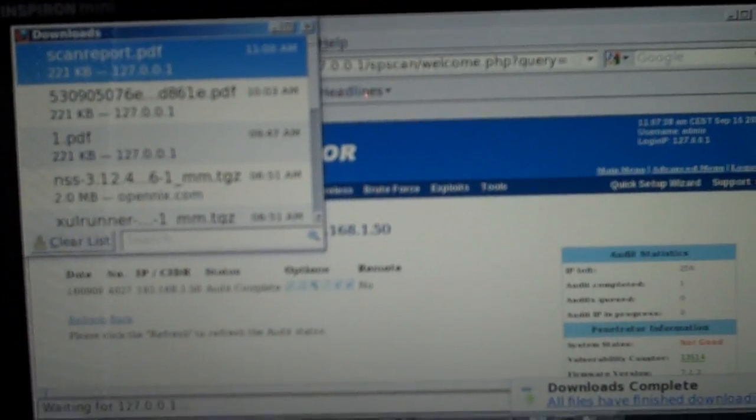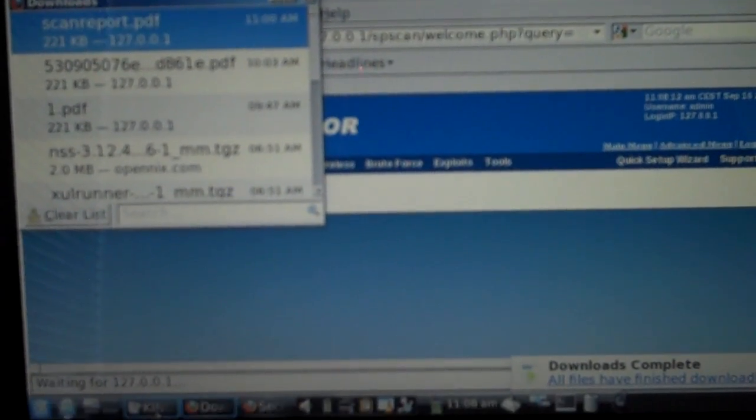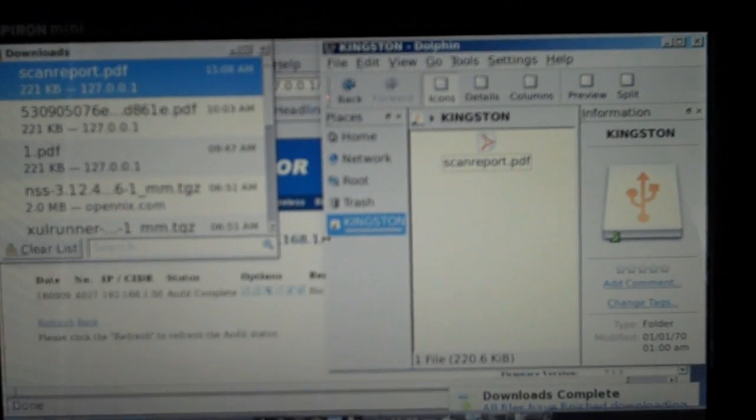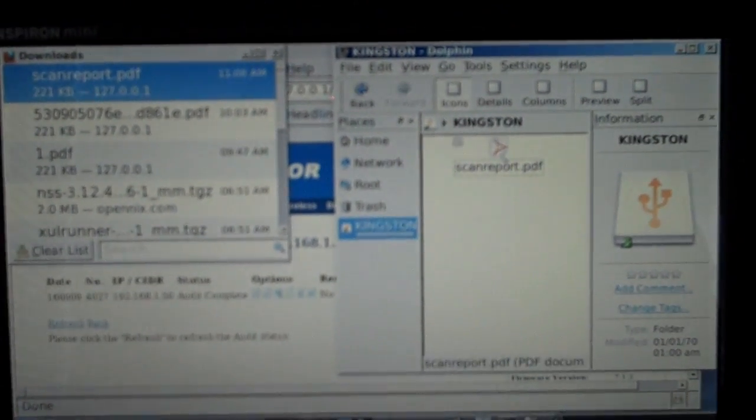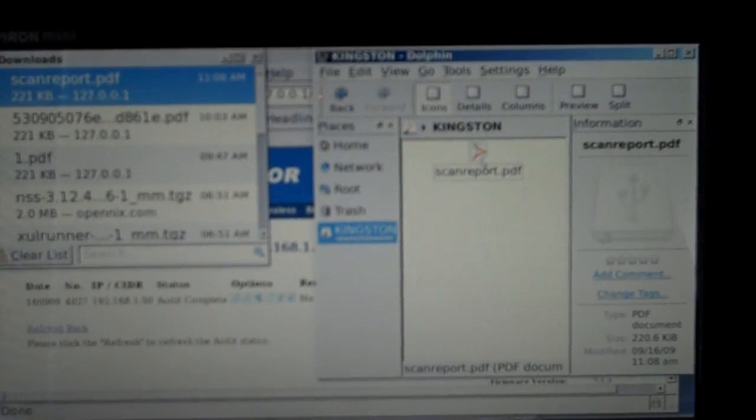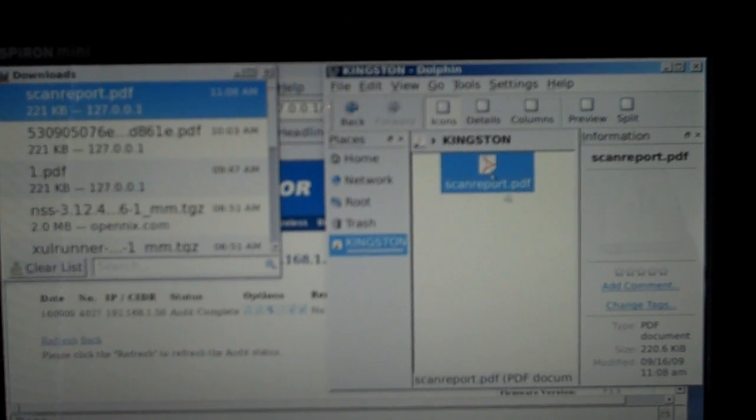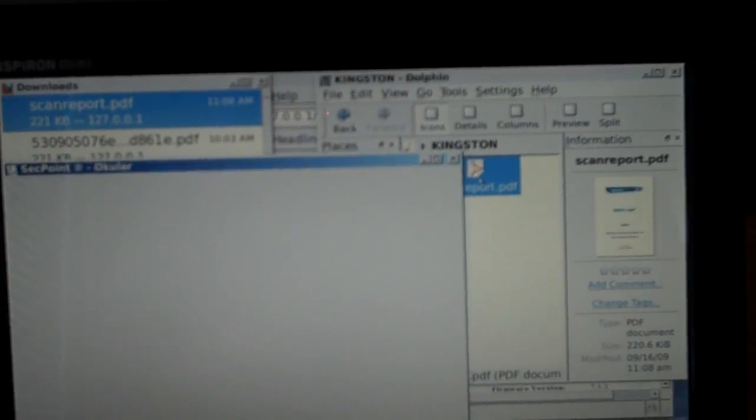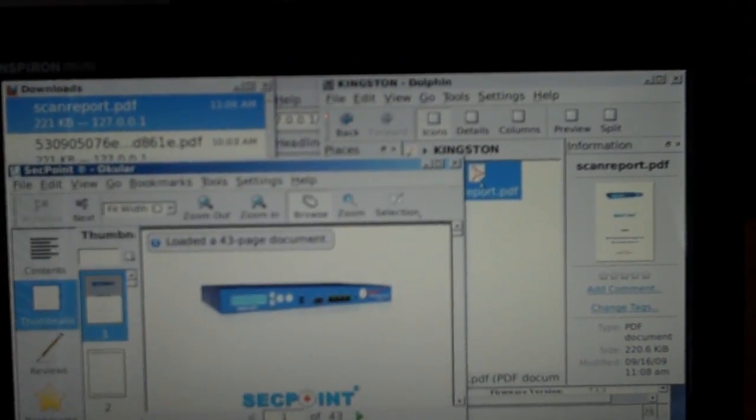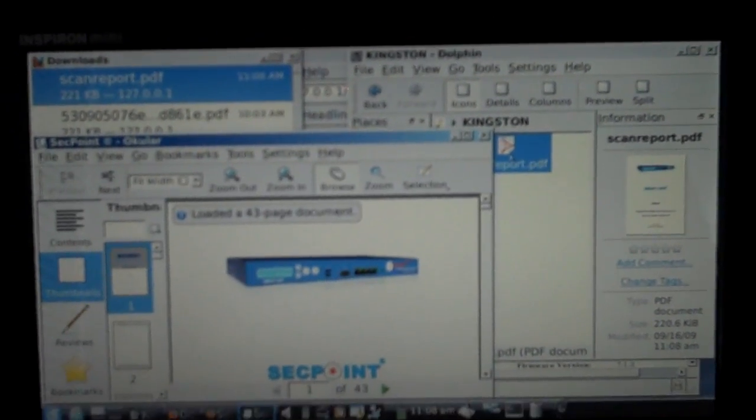And then I can go down here on the Kingston drive. We can see the file. And I can open it up.